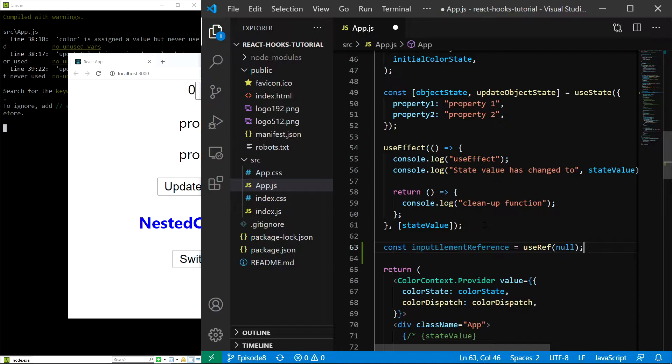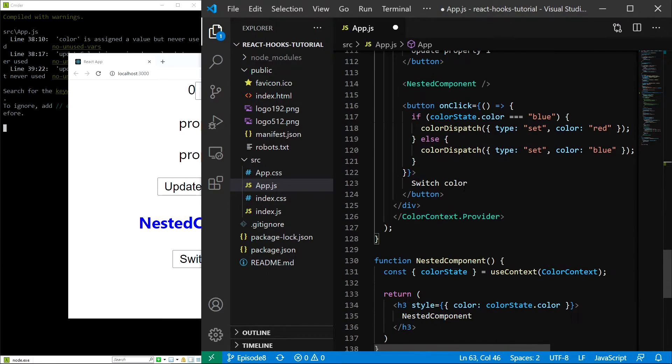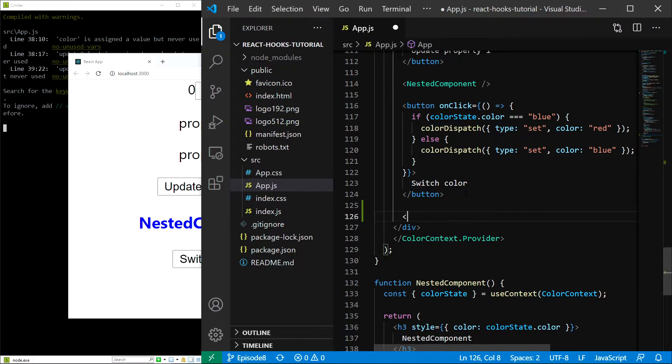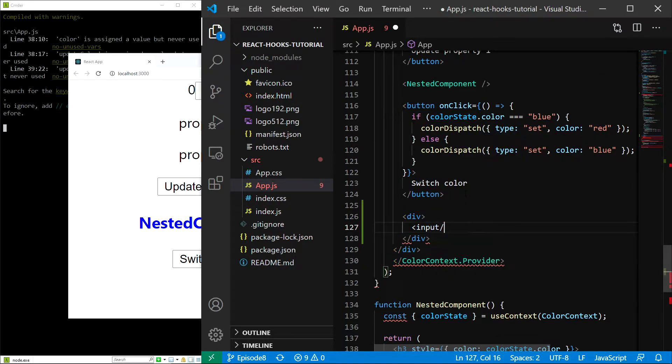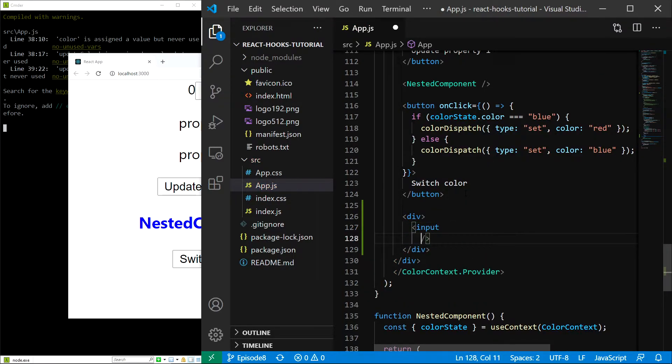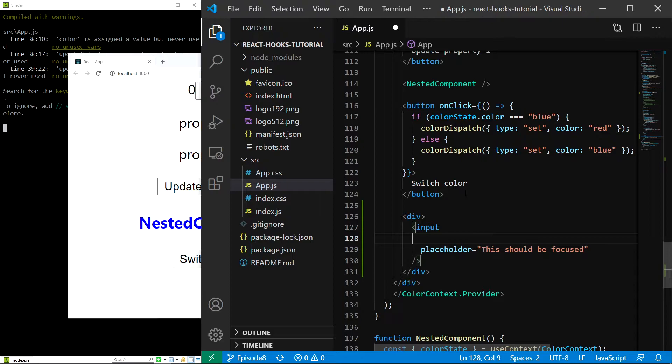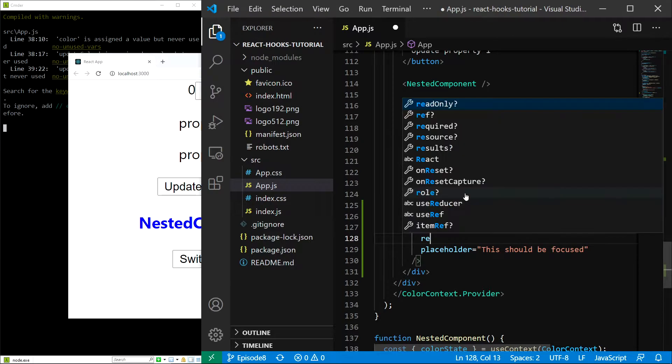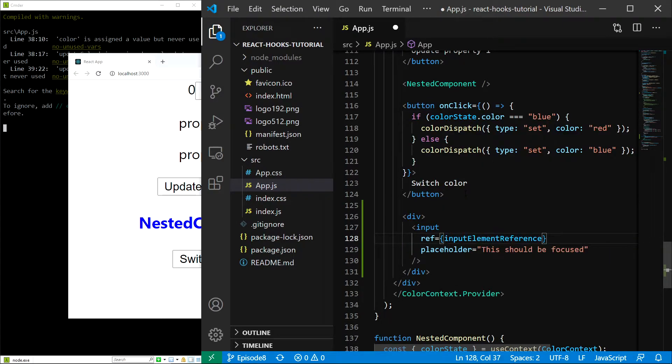Now let's create the input element where we will set the reference. I'll wrap it in a div and add an input. I'll also add a placeholder 'this should be focused' so we know the goal, and the ref is going to equal inputElementReference.